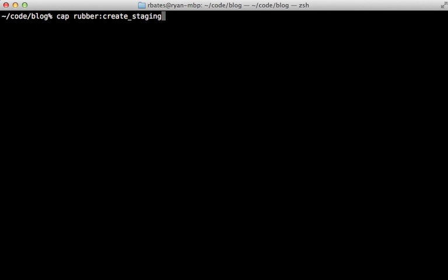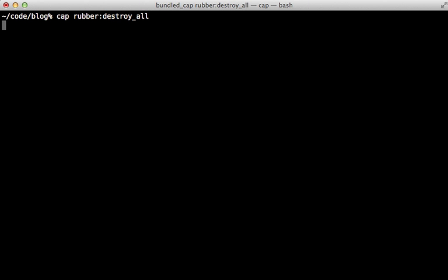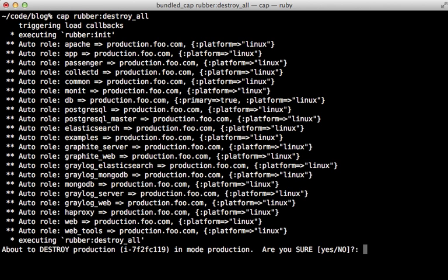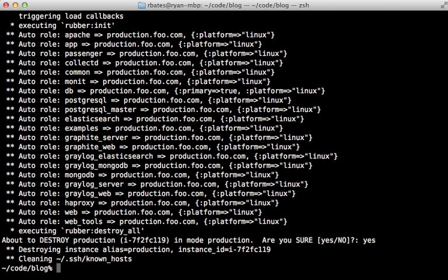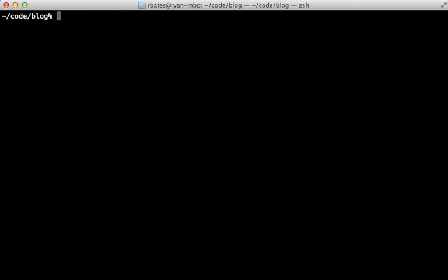Now before I get into that, it's a good idea to terminate any instances which you aren't using. So you could do that with the Rubber Destroy command or Rubber Destroy All to terminate all instances for this app. It asks me if I'm sure. I'll say yes. And poof. It's gone.